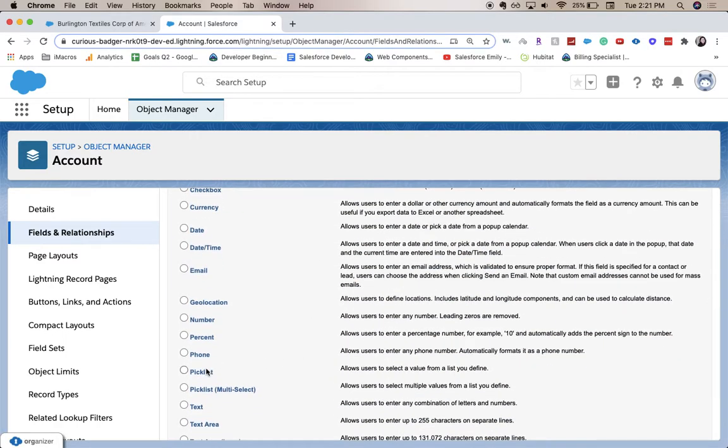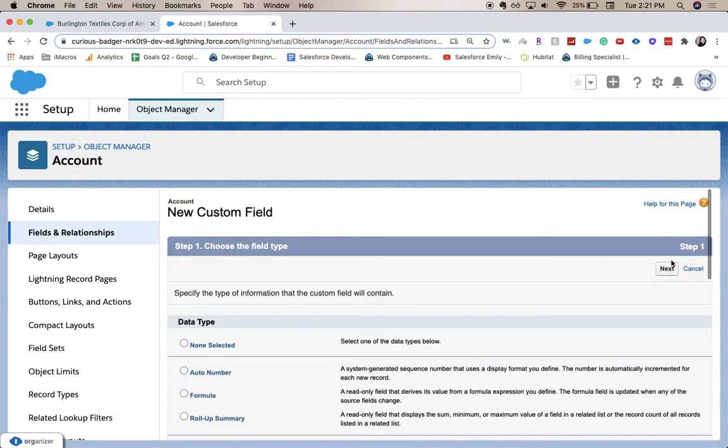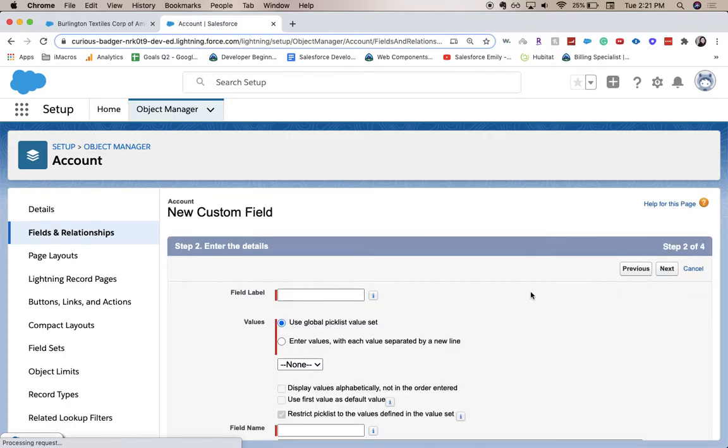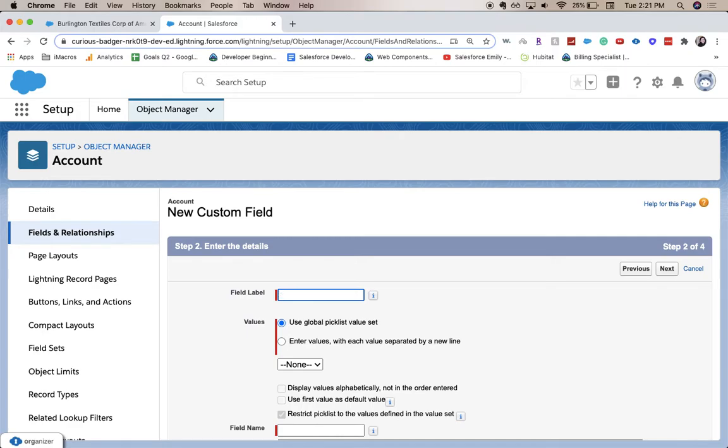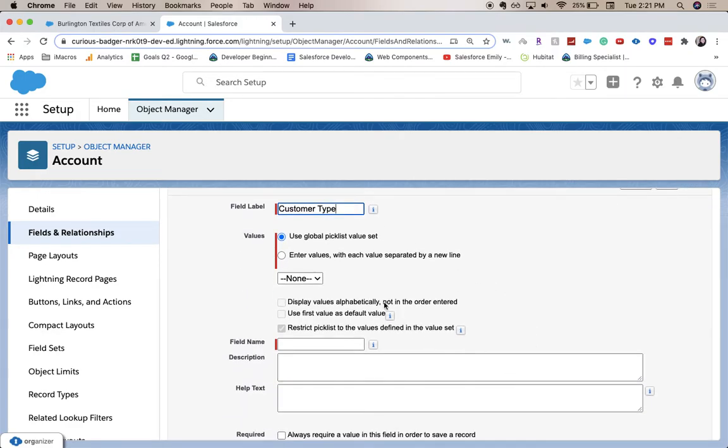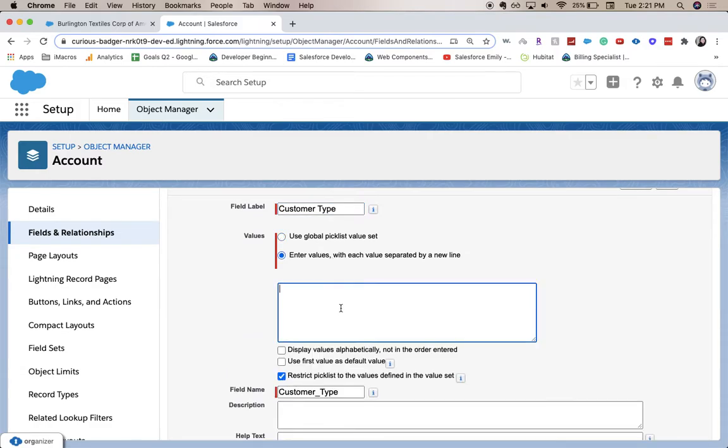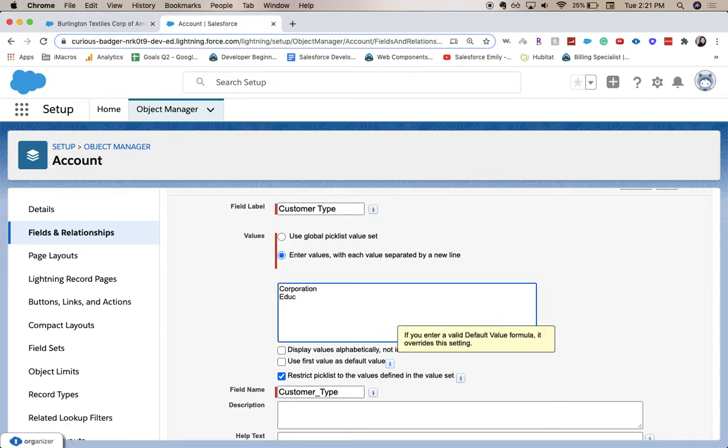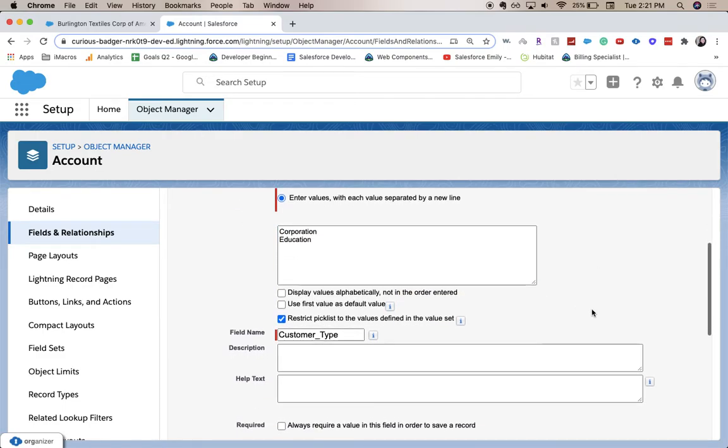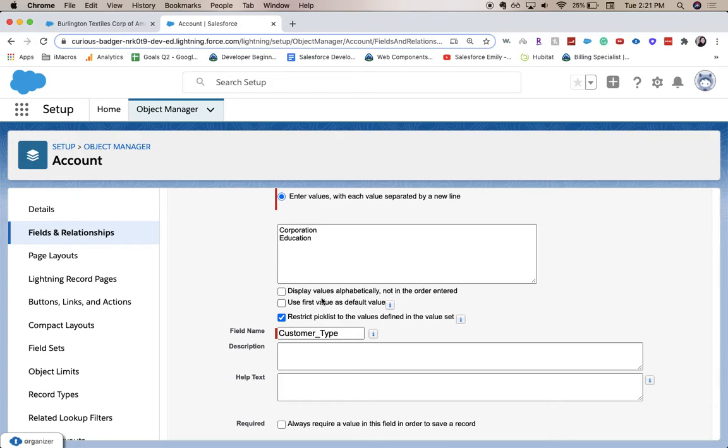Go to a picklist field. This is a little bit of a redundant example, but I'm going to use account or customer type, and I'm going to enter values. So either it's going to be corporation or it's going to be education. I did not spell that right. All right.